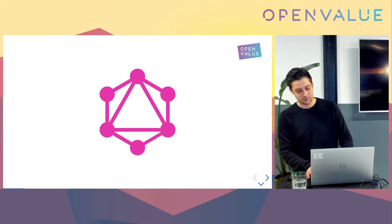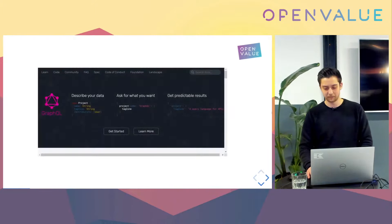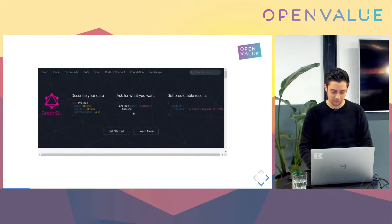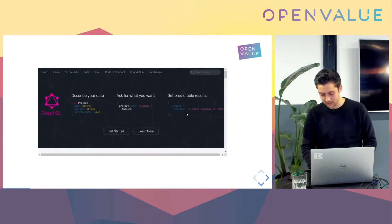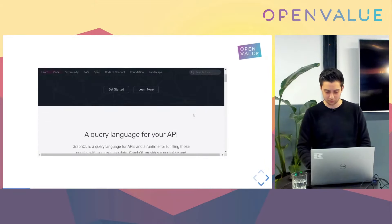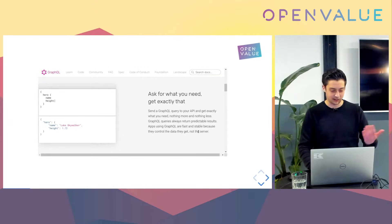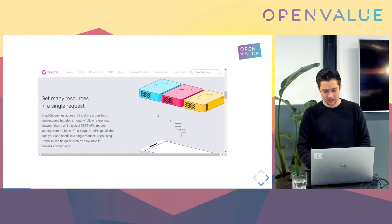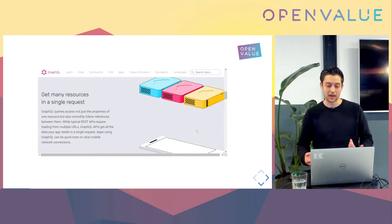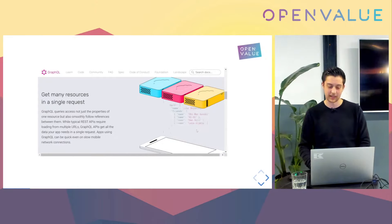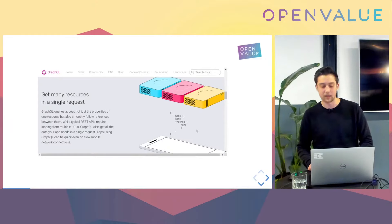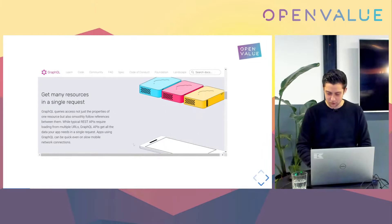So GraphQL — a first small introduction for people who have never seen it before. We're going to look at their website. Basically GraphQL is a query language which lets you describe the data, and the client can get exactly the data shape that it wants, so you get predictable results. One of the biggest advantages of GraphQL is when you are going to batch a lot of resources in one go — that's usually the selling point. In GraphQL you can just do it in one batch.